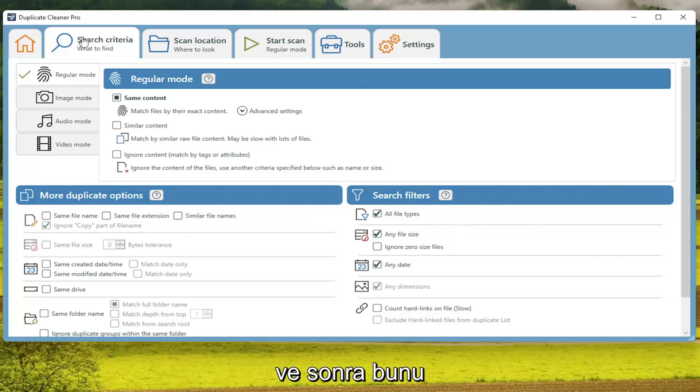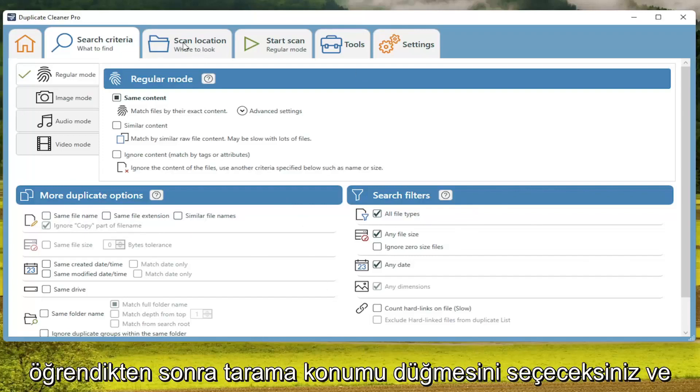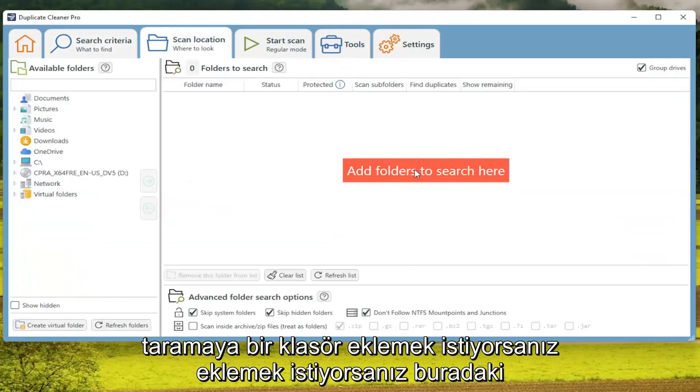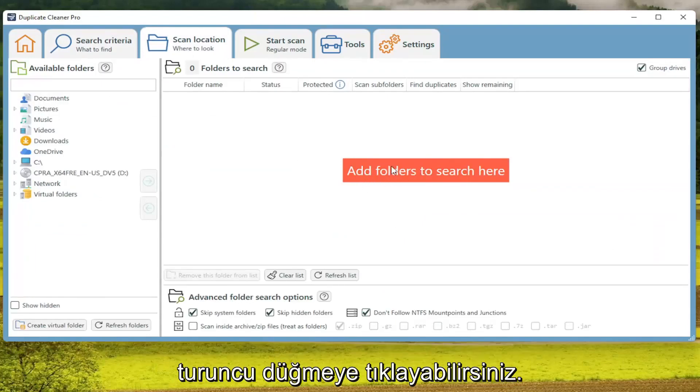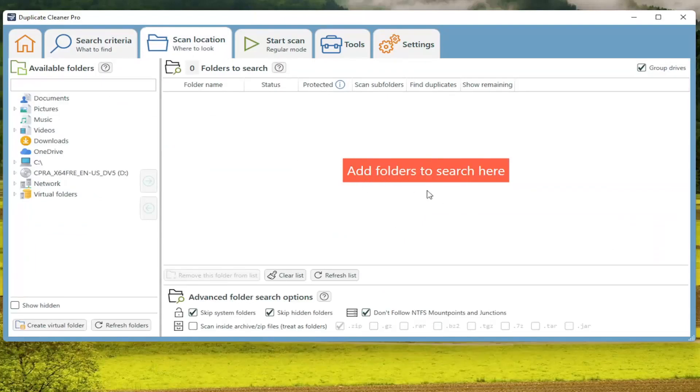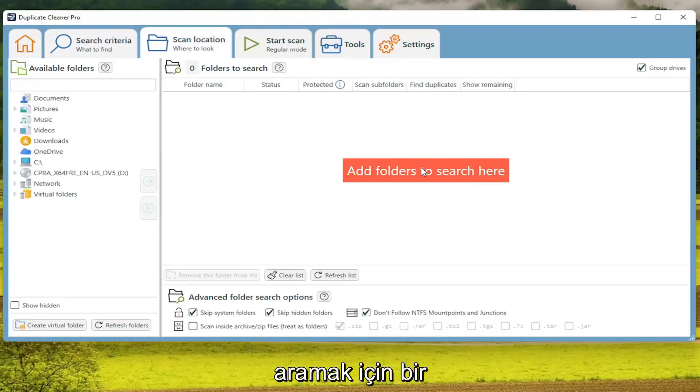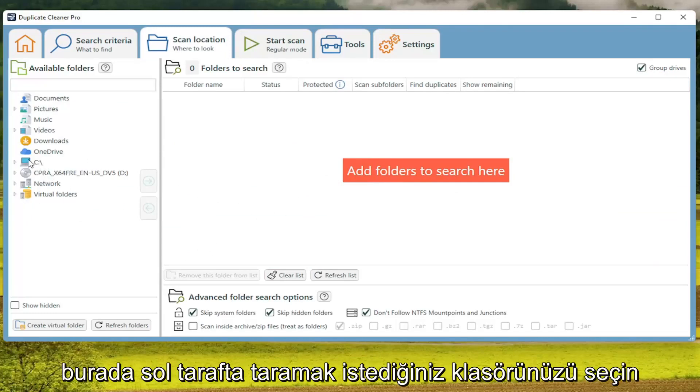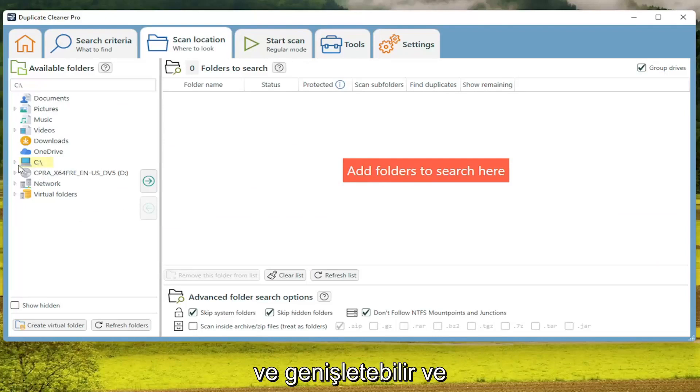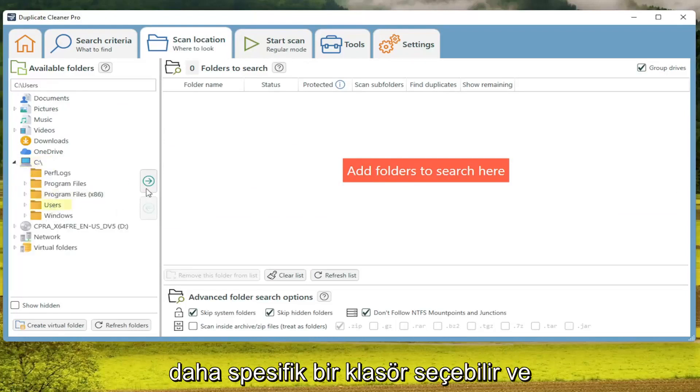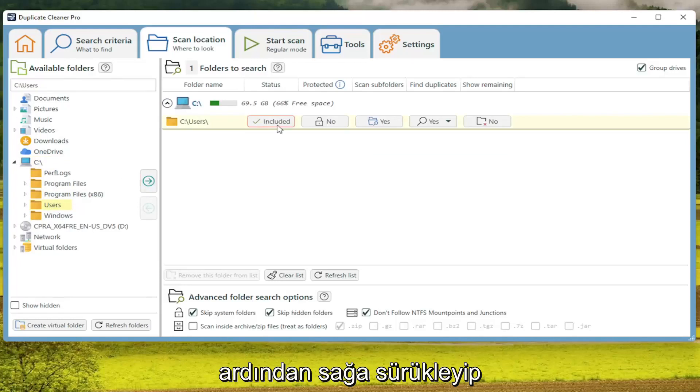Once done with that, you'll select the Scan Location button. If you want to add a folder to the scan, you can just click on that orange button right here. To add a folder to search, select your folder where you want to scan on the left side here. You can expand it and select a more specific folder, and then drag it over to the right.